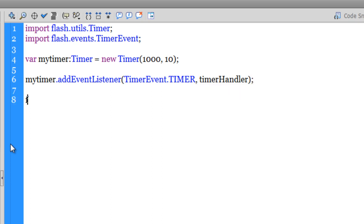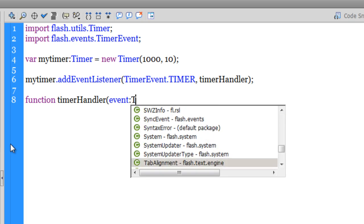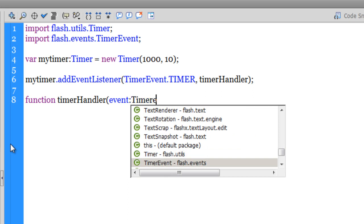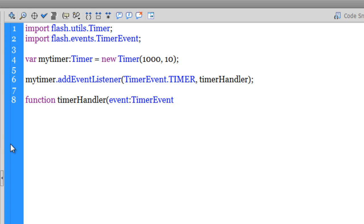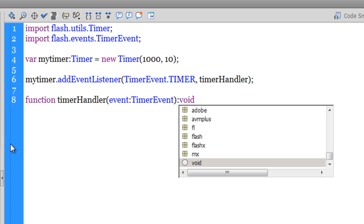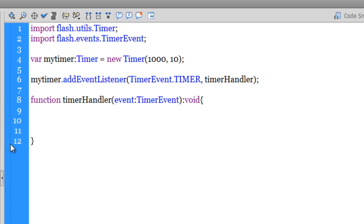Then I need to define the function: function timerHandler. I need to pass in the event inside the parentheses, so it's a TimerEvent. And then since this function does not calculate and return a value, I need to put a colon void out there. And then I need to define the function. I need to say myText, that's the text field dot text property, I'm going to make it equal to counter.